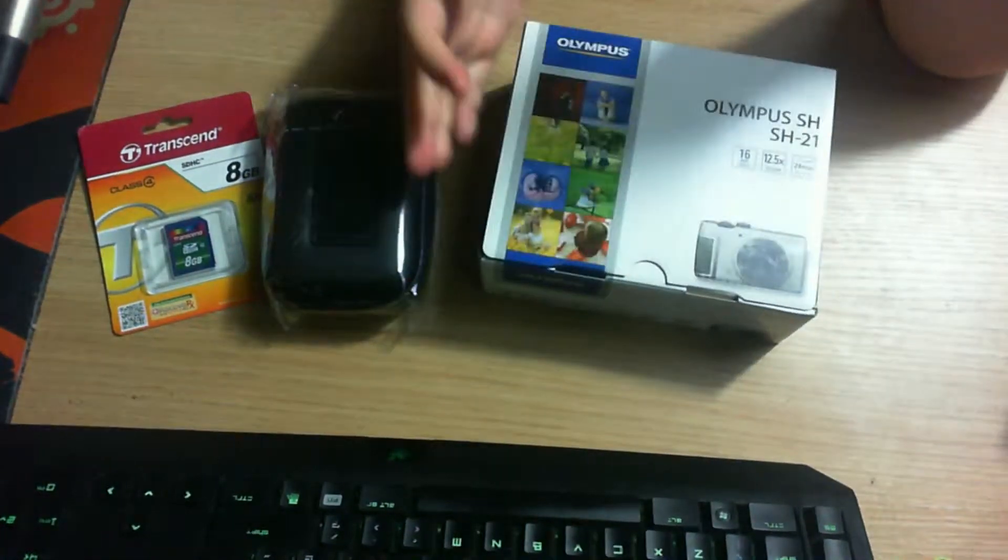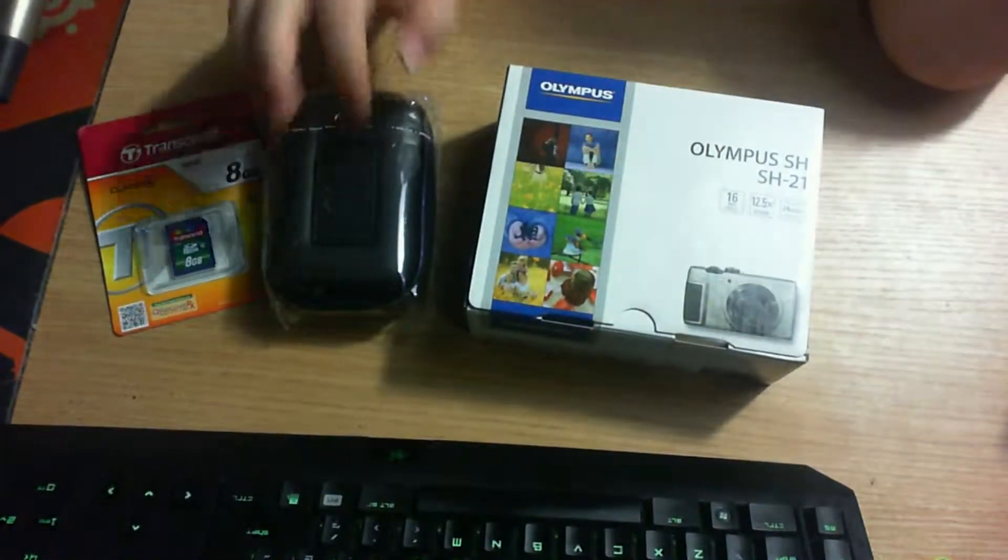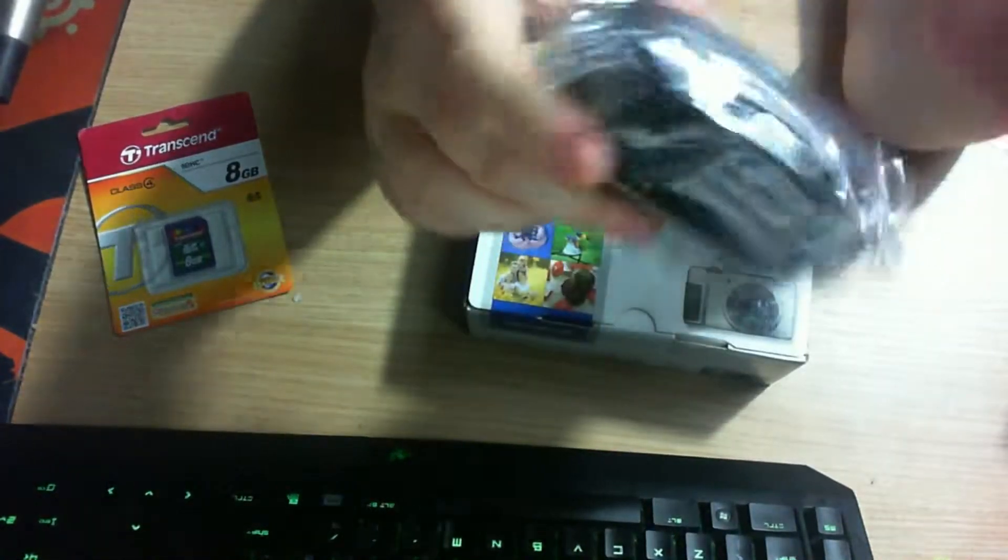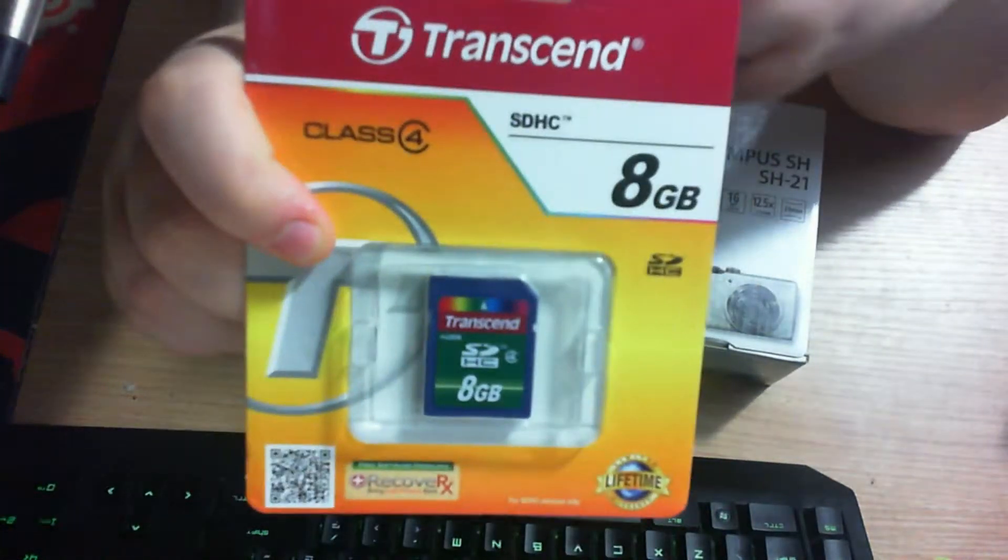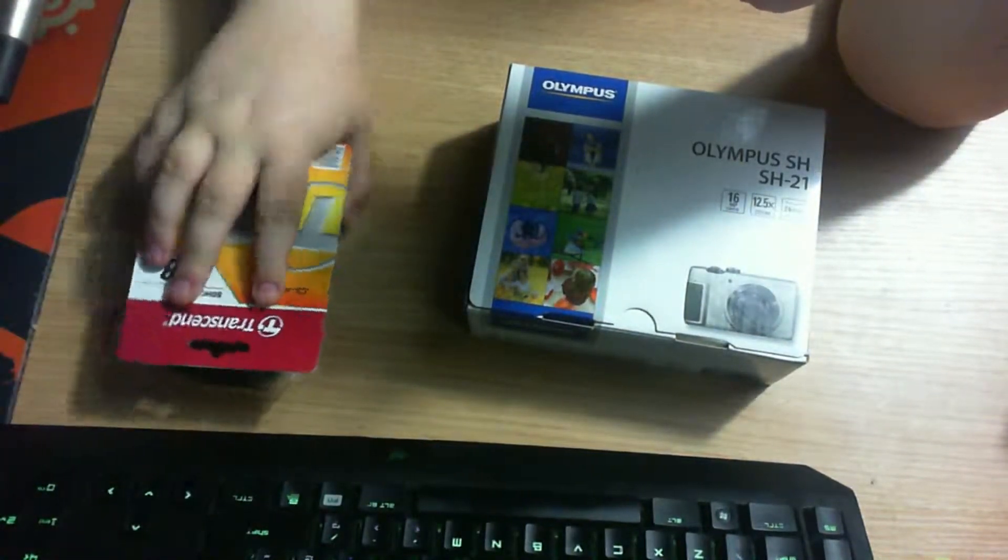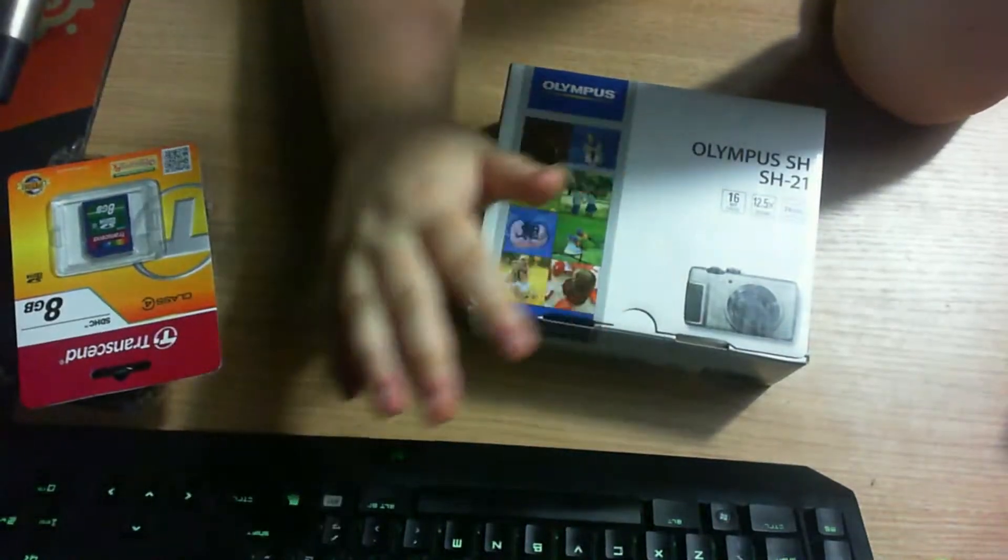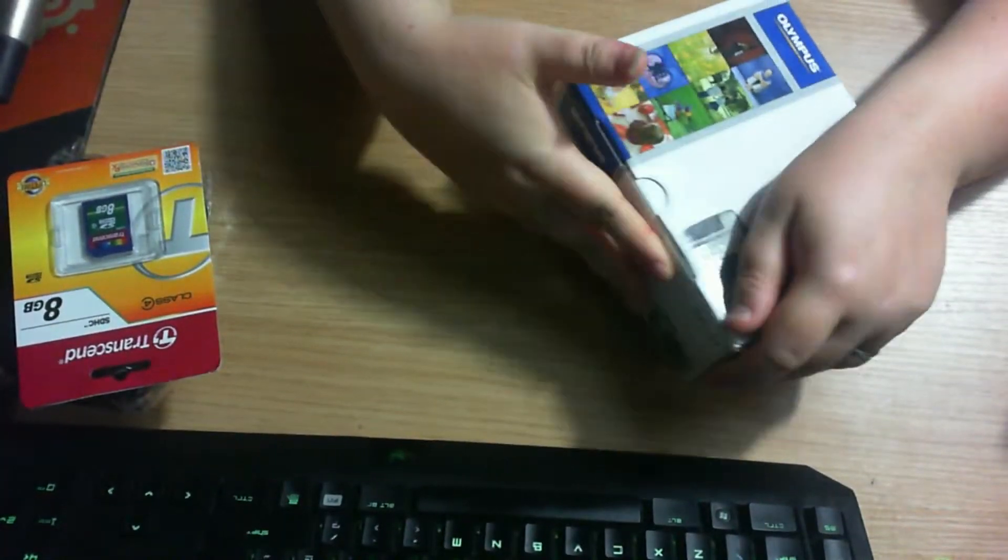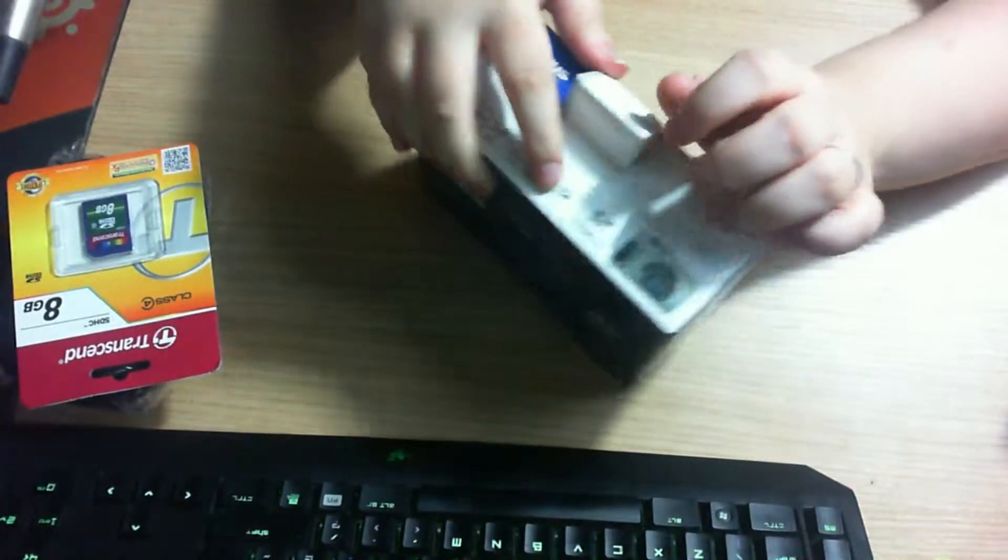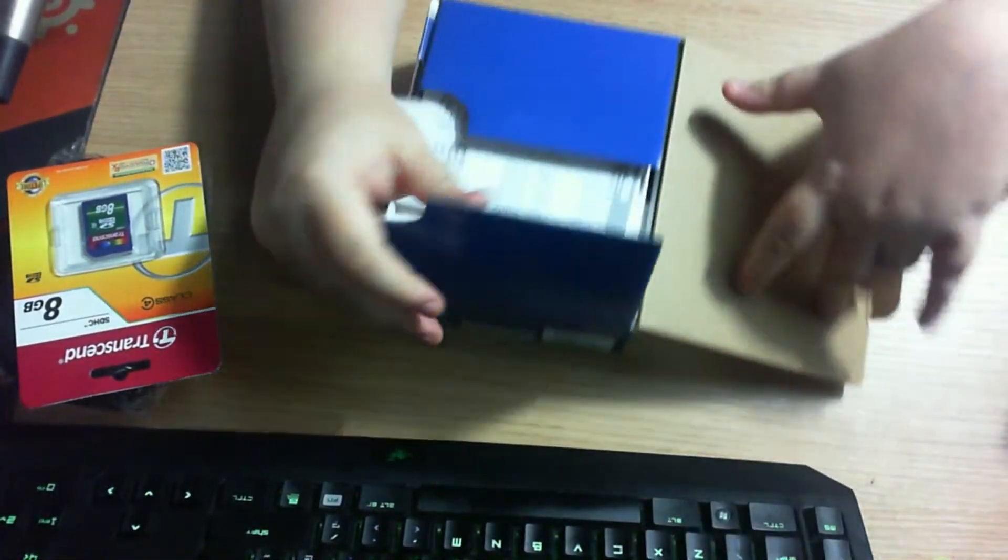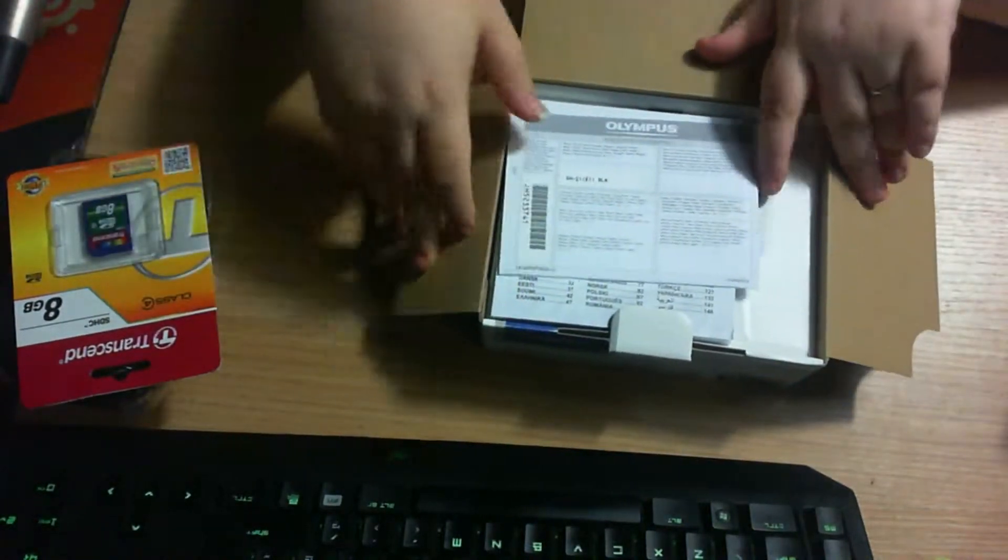Also with that, I've got a case for it and a memory card that was included with that package. So in this box, this box here.